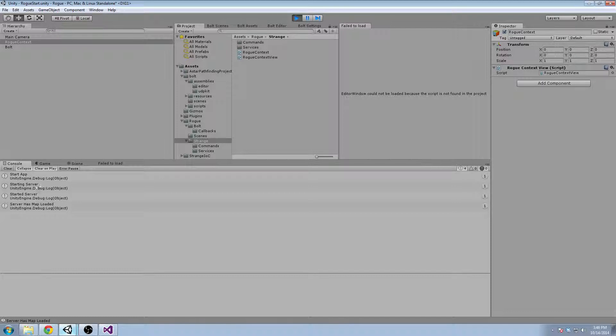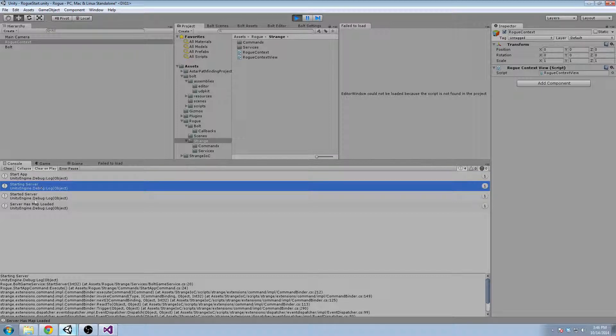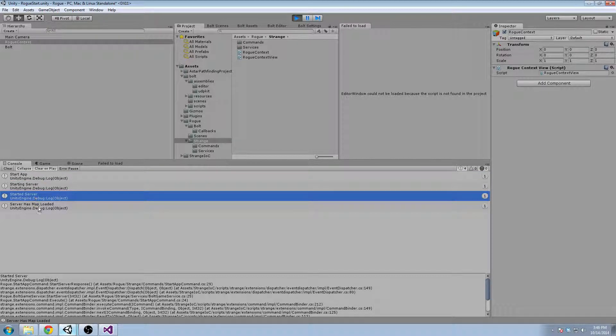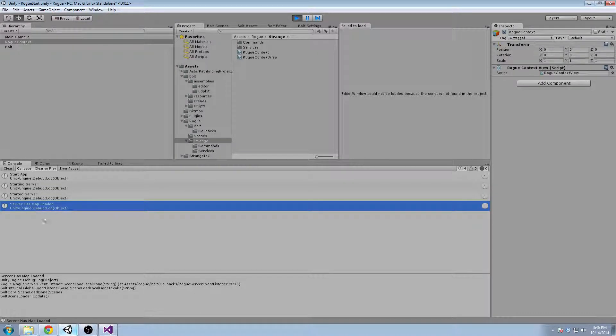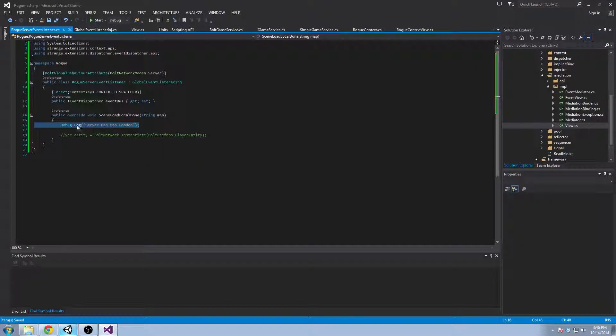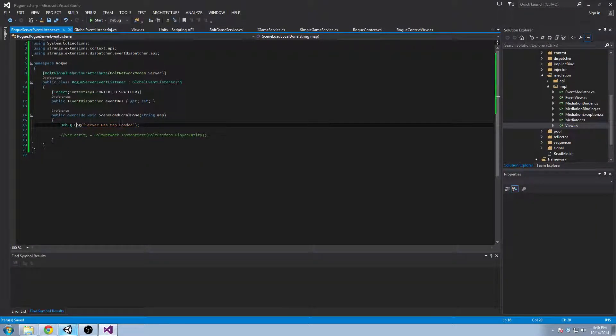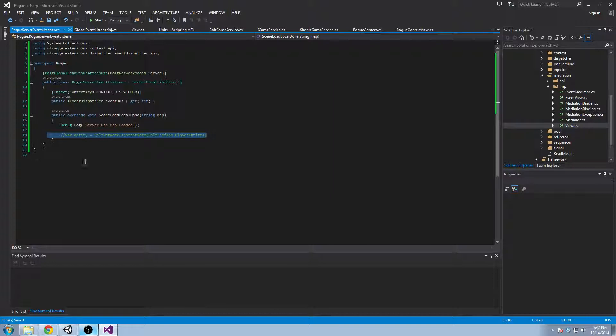So let's take a look at it. We'll start it. There we go. So we started the app, we asked to start the server. We start the server on our own local machine and then we load the map and we get confirmation that the map has loaded through our Bolt callbacks. That's really, really good. So next video we're going to go ahead and work on our prefab and we're going to get a player instantiated and hopefully after that we'll get it moving around. Great. Ciao.